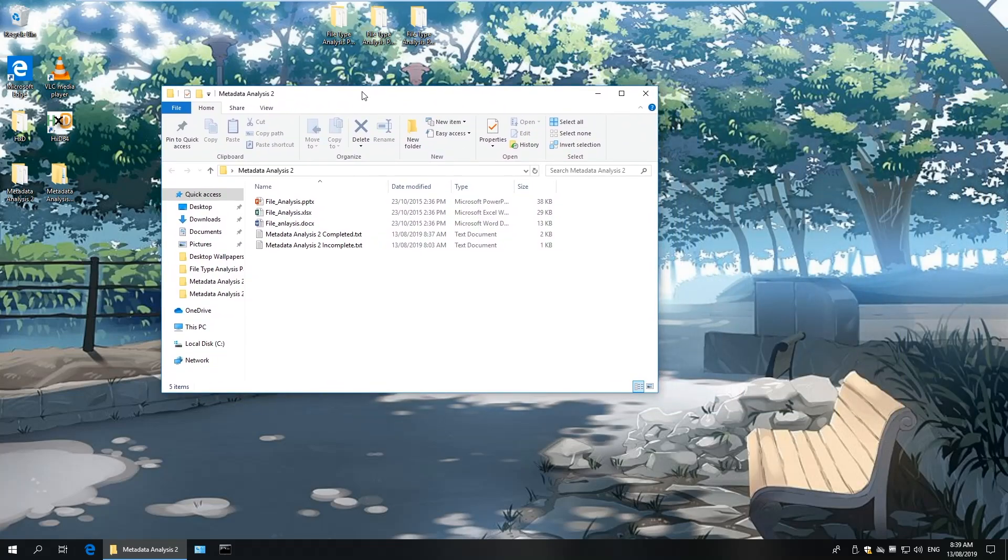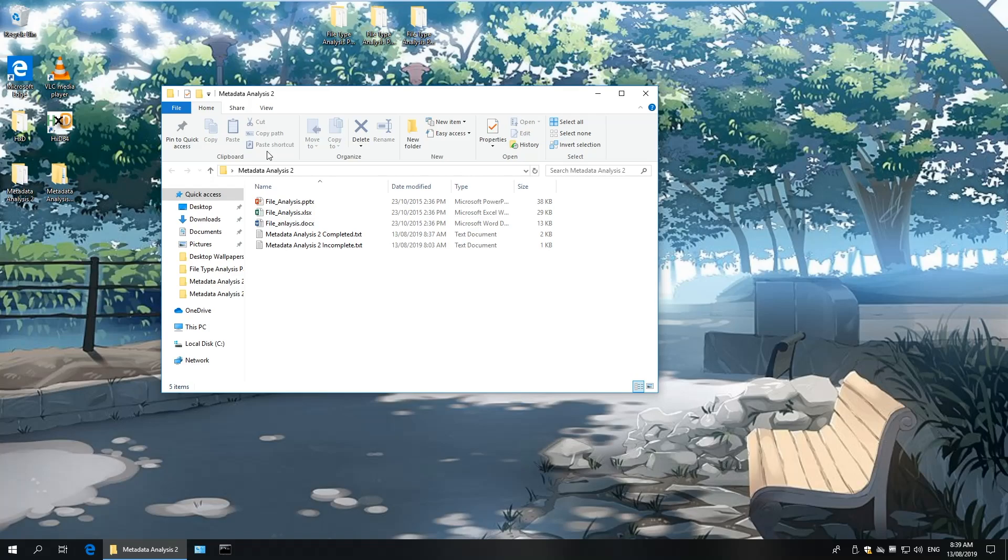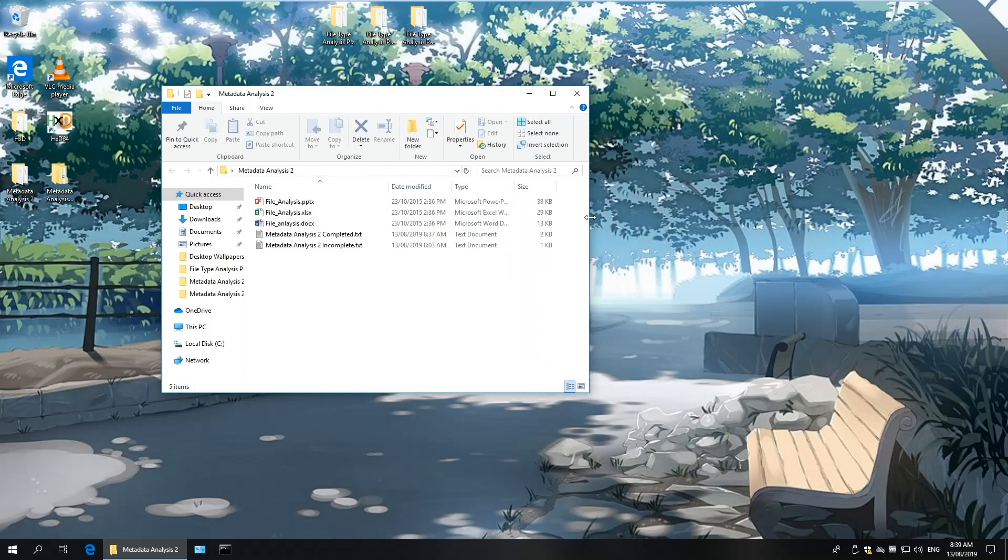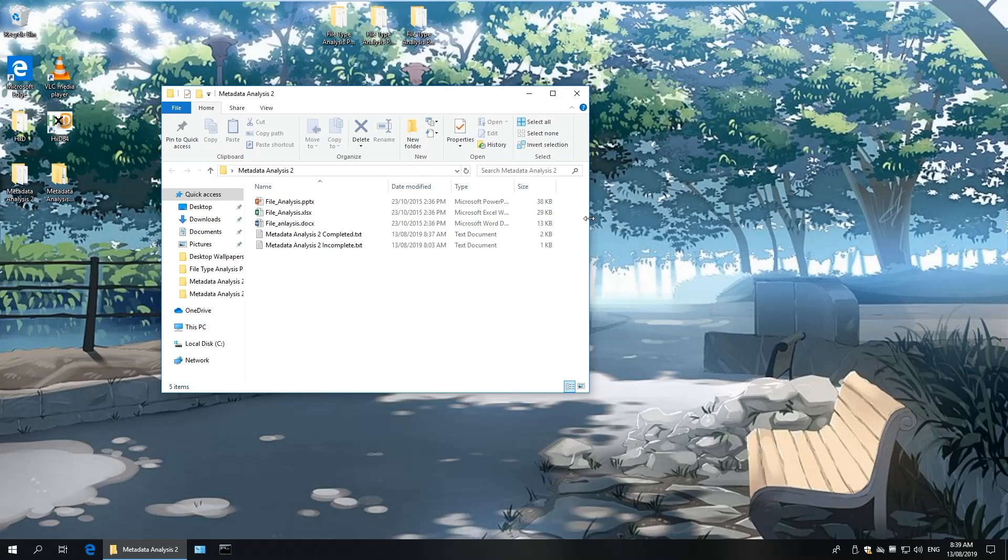Our hypothetical scenario is that we've been given a few files that our department is wanting more information about. These files happen to be volatile, meaning that if we try to access them using the associated application, we could append new user information to the metadata of the forensic evidence.